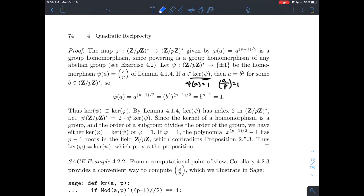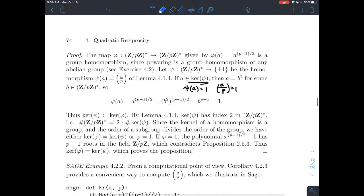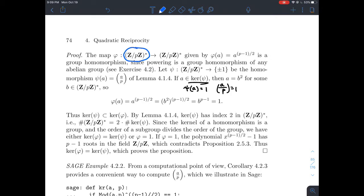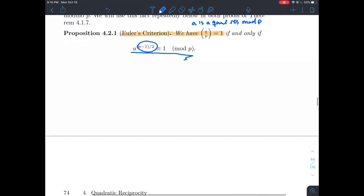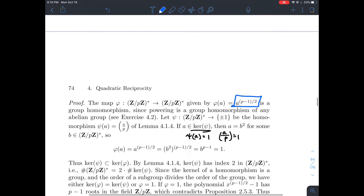So I'm going to look at this function phi, which goes from the group of units mod P — the numbers 1 through P minus 1 under multiplication — to itself. Phi is defined so that phi of A spits out A to the (P minus 1) over 2 power, which is exactly that exponent I'm interested in.